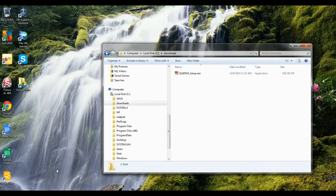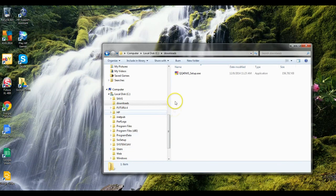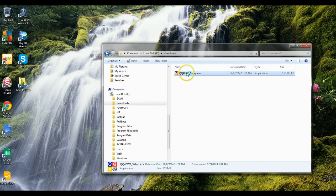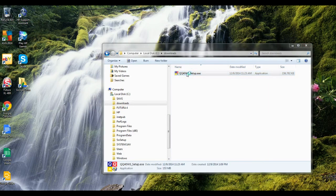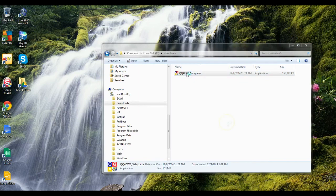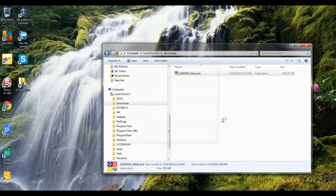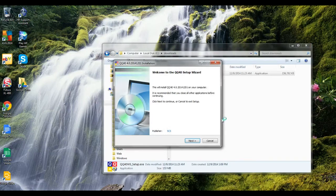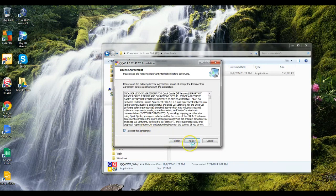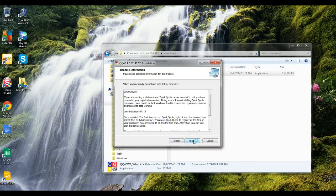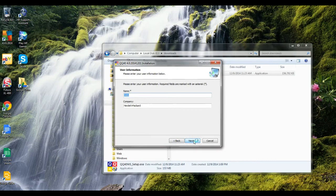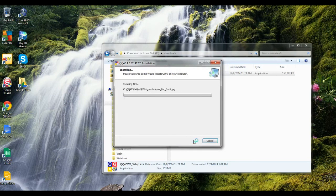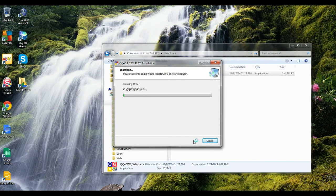What we're going to do is right-click on that or double-click on it, and then we're just going to go through, accept the user agreement, and install it.